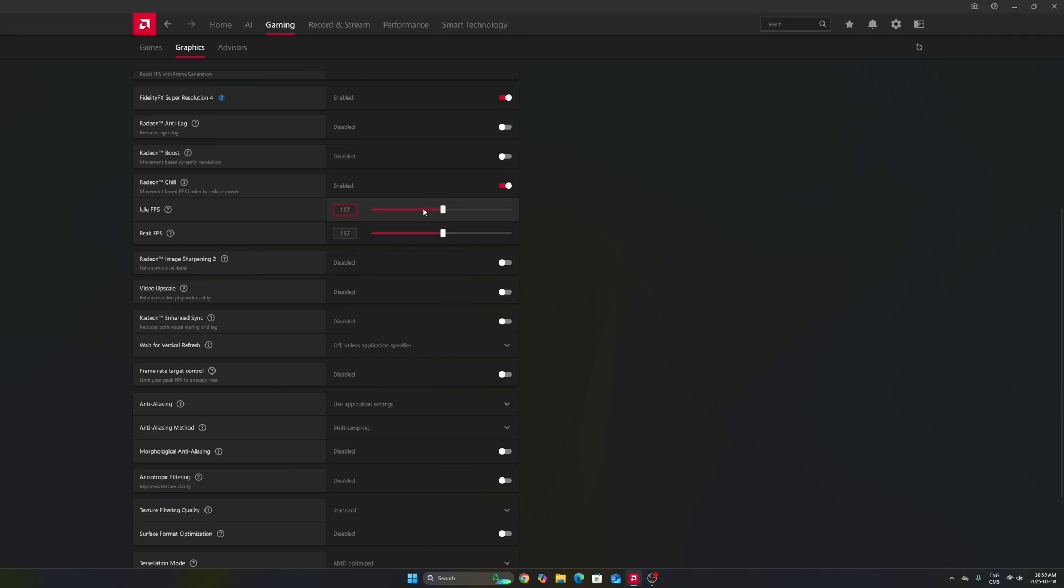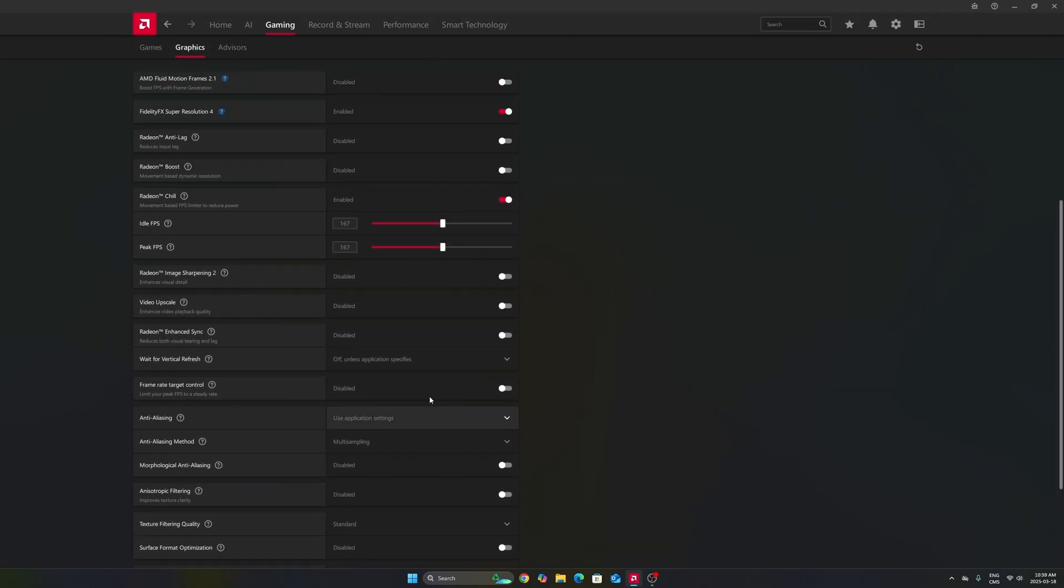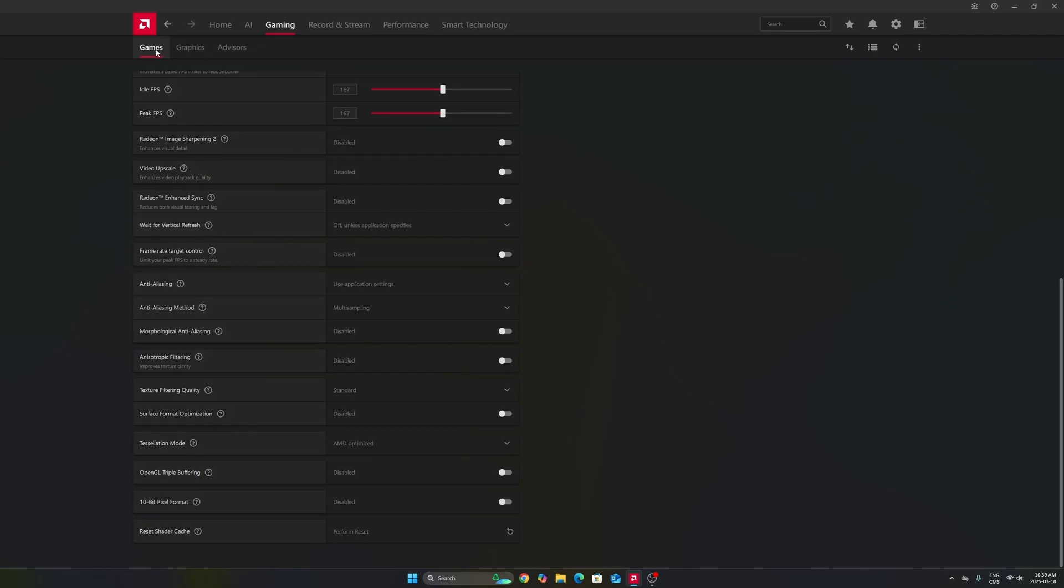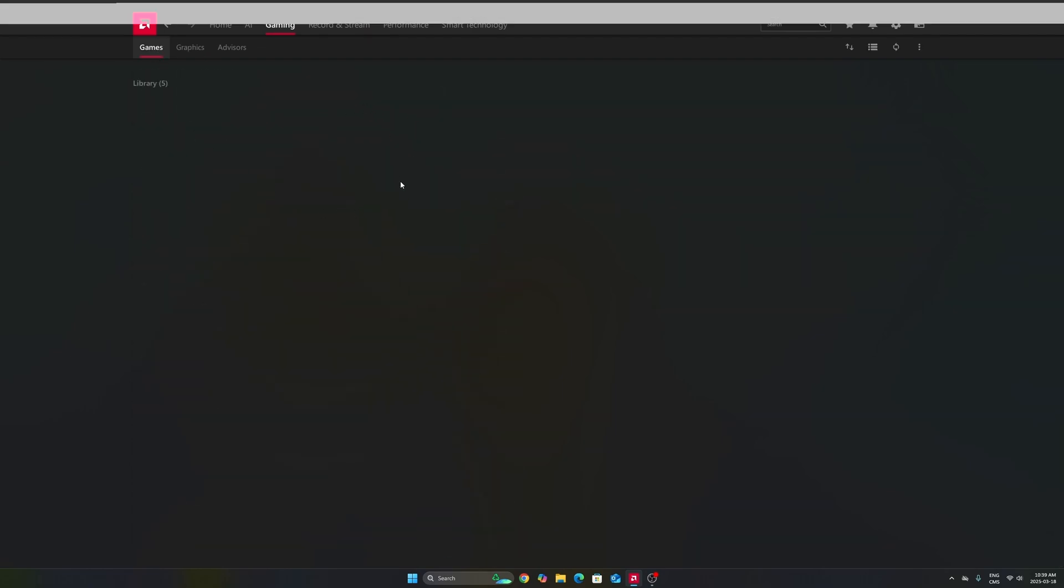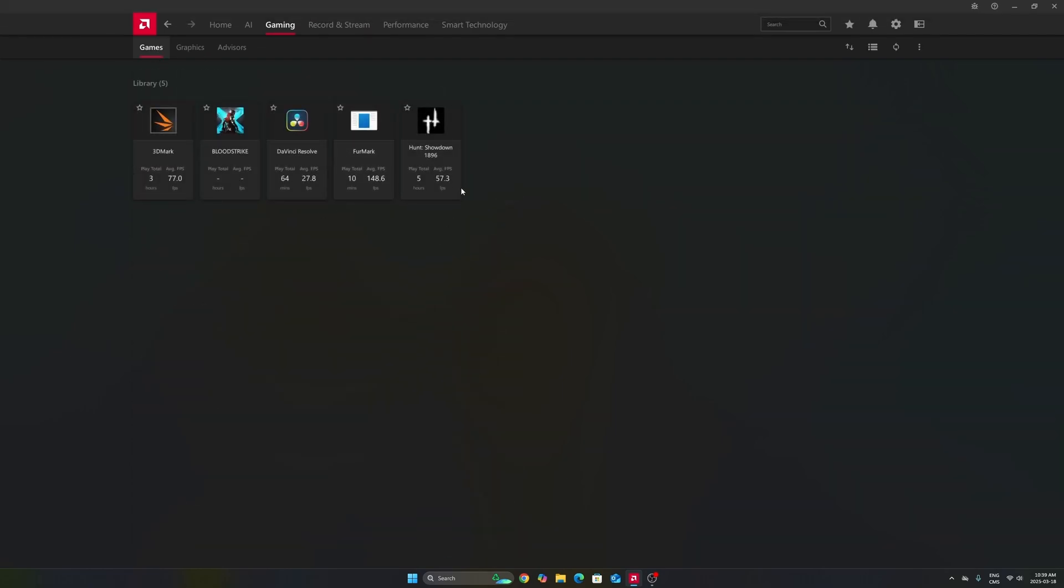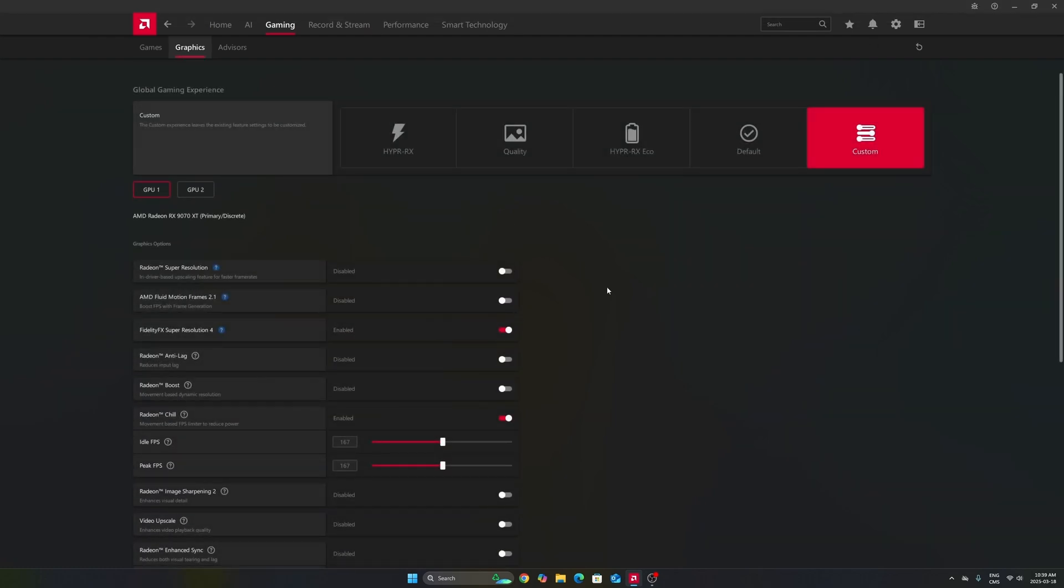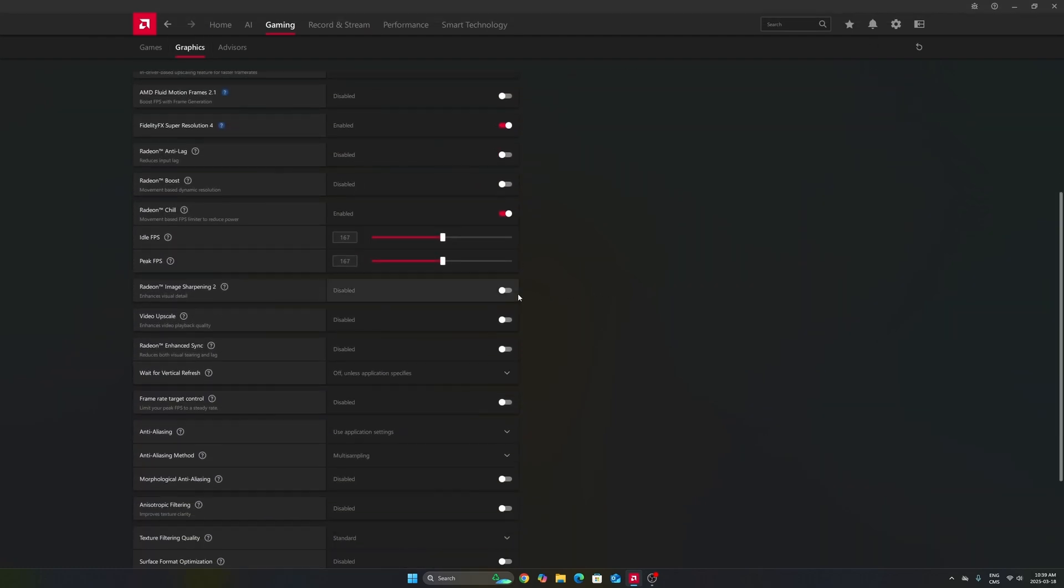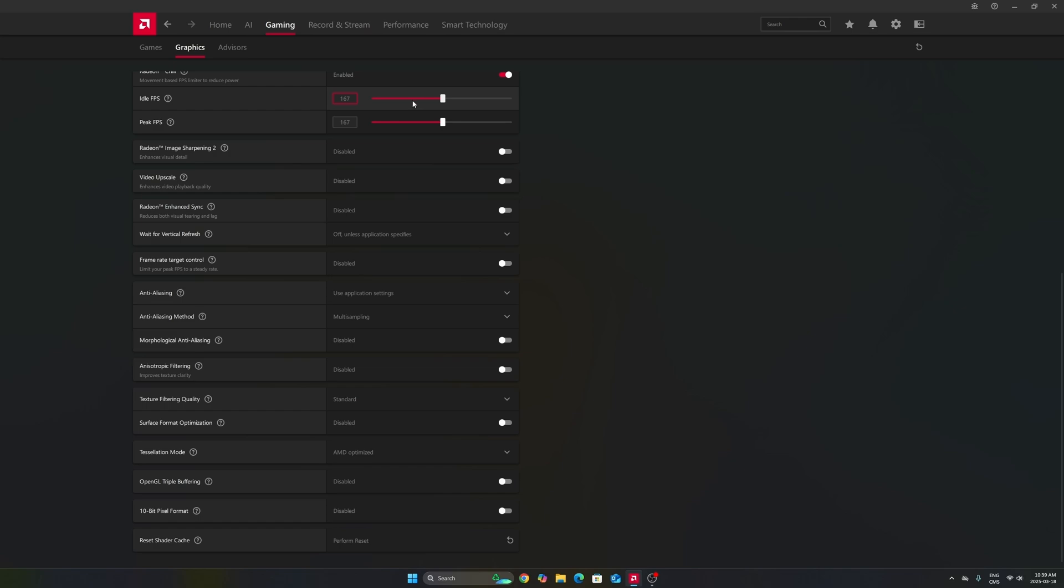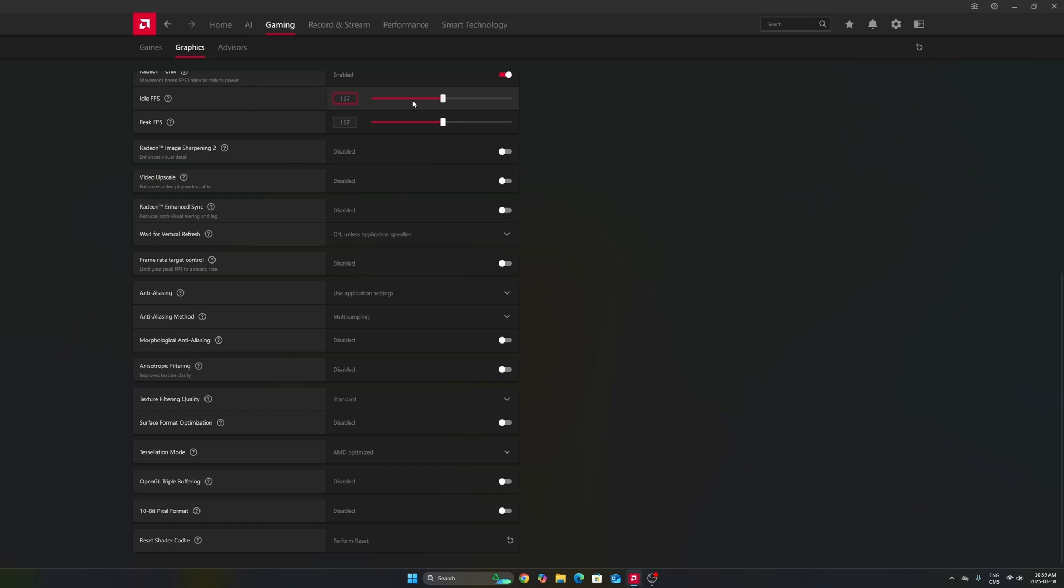You can also do it per game. Right now, in the graphics section, I'm doing it for all my games on my computer. But sometimes, I don't know, you're playing the new Assassin's Creed. Just go to Assassin's Creed, and you can lock your FPS over there if you want. So, really important to do that for your utilization, but also to make sure that you're staying in your FreeSync range.